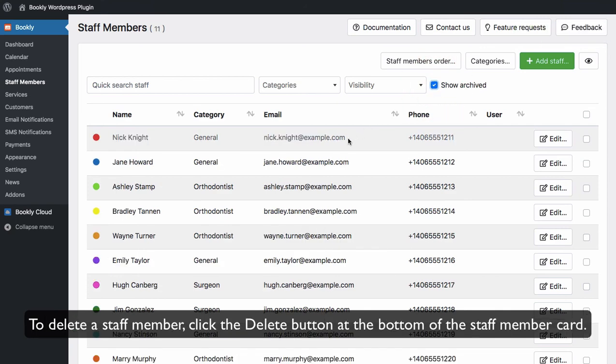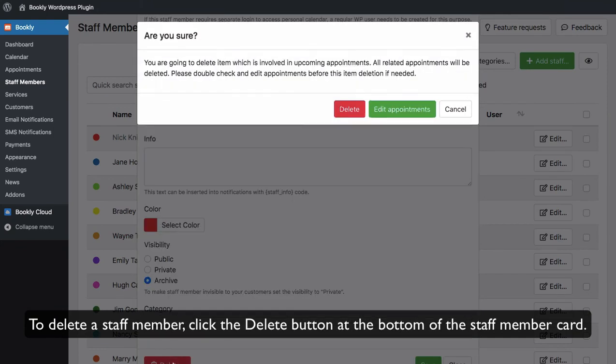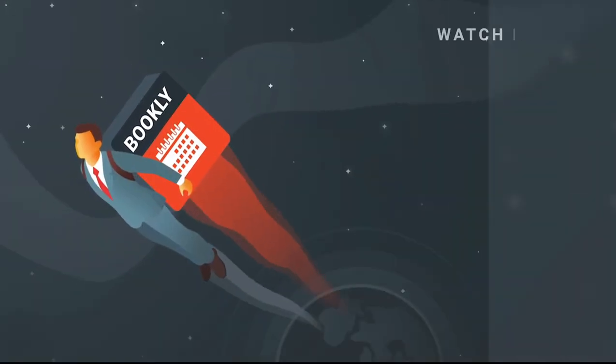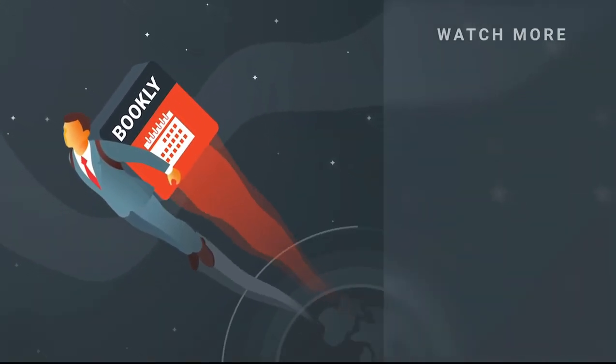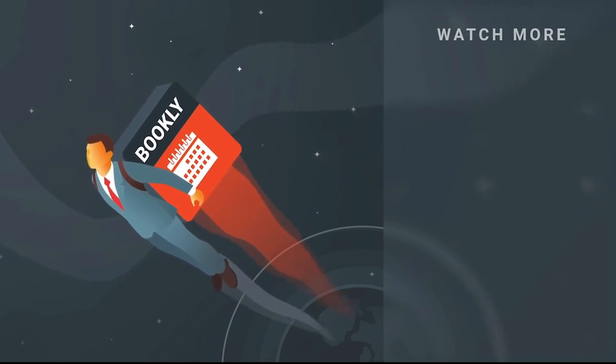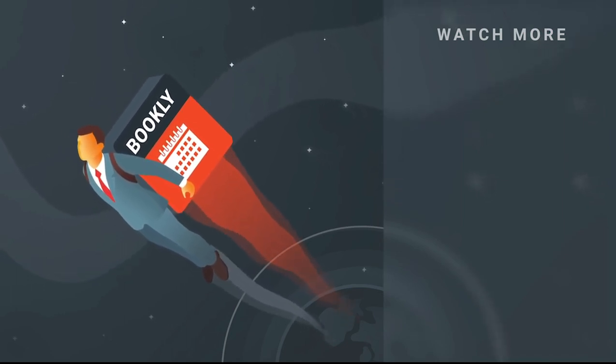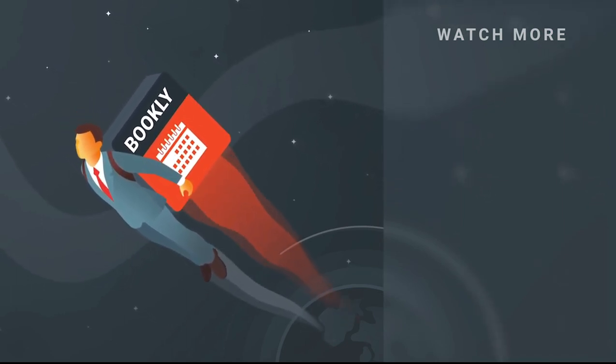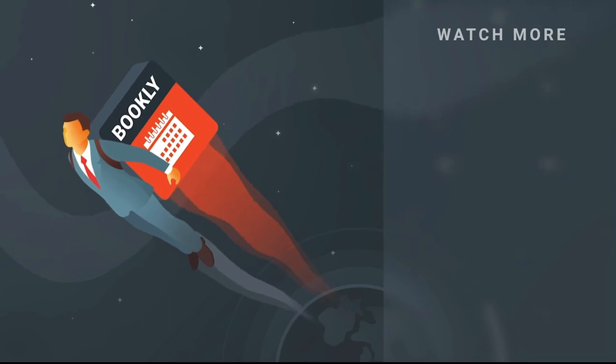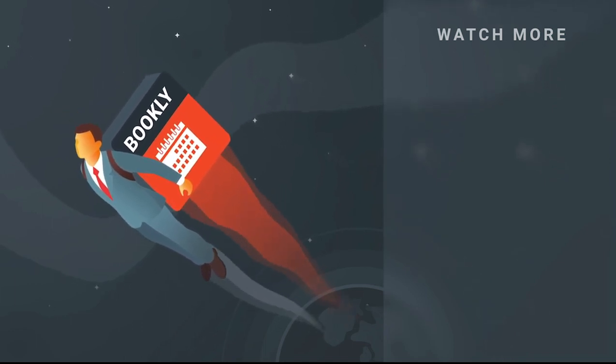Thank you for watching this video tutorial. Like this video if you found it helpful. Feel free to subscribe to our channel and follow the links in the description if you want to know more about Bookly. Have something to share? Let us know in the comments section below. See you soon.